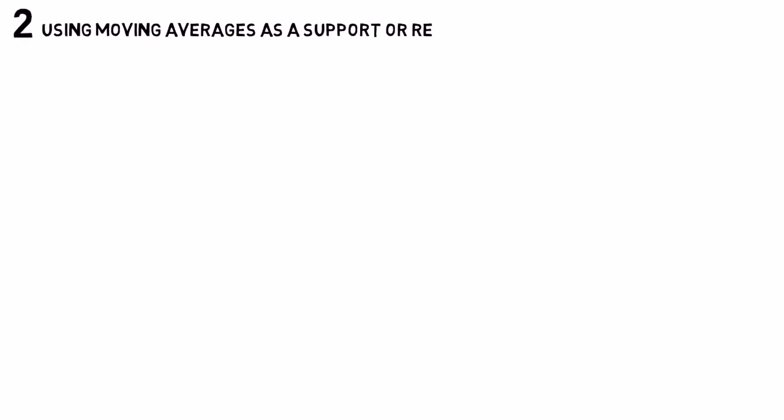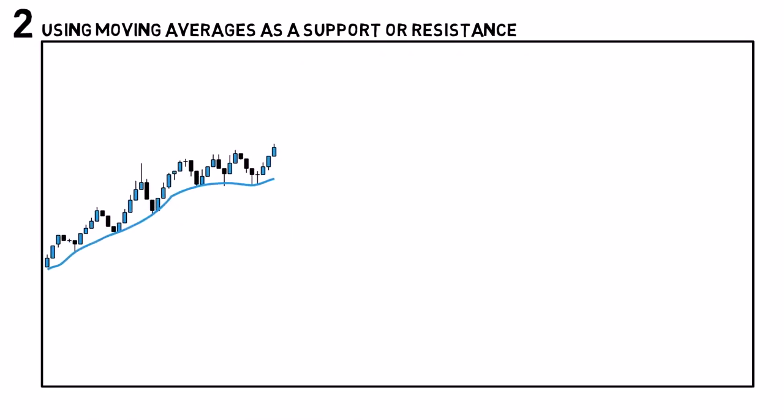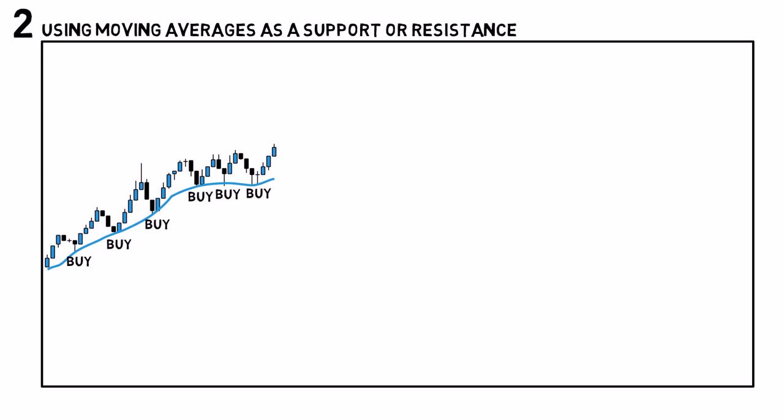Using moving average as support or resistance. Very often price finds support or resistance at a specific moving average. For example, here you can see that the price repeatedly bounces off the 10 day moving average. So you can enter the market by buying every time it happens, till the price breaks through and you close your positions.